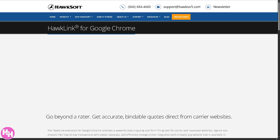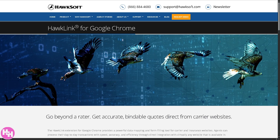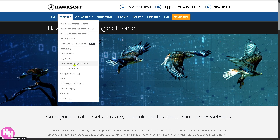HawkLink for Google Chrome is a Chrome extension that lets agents auto-fill forms on carrier websites using HawkSoft data, which saves a ton of typing if you're tired of entering all the information from scratch. It's a very handy feature.